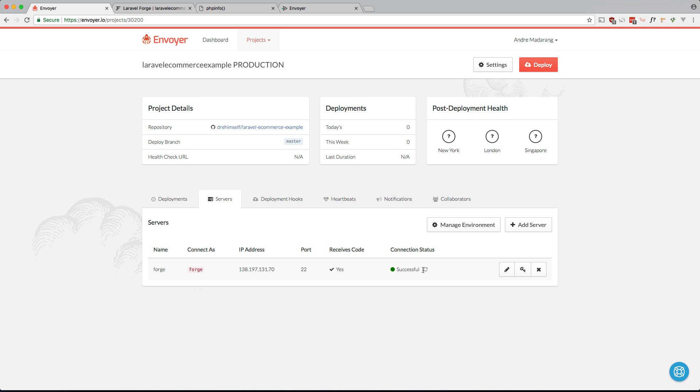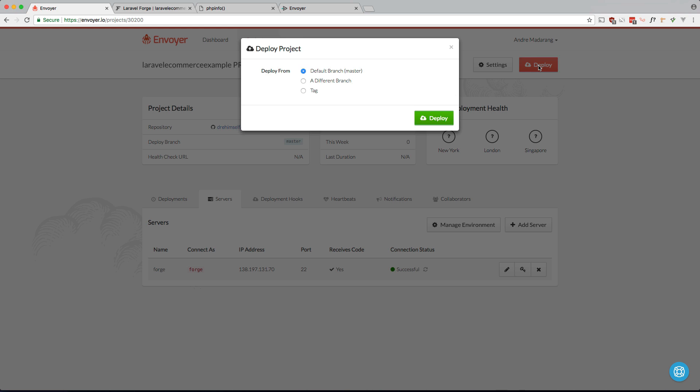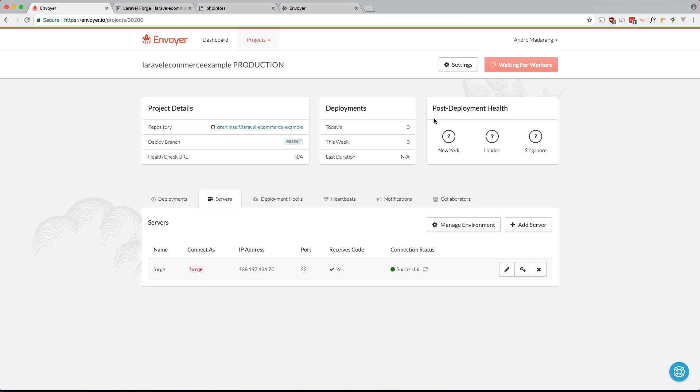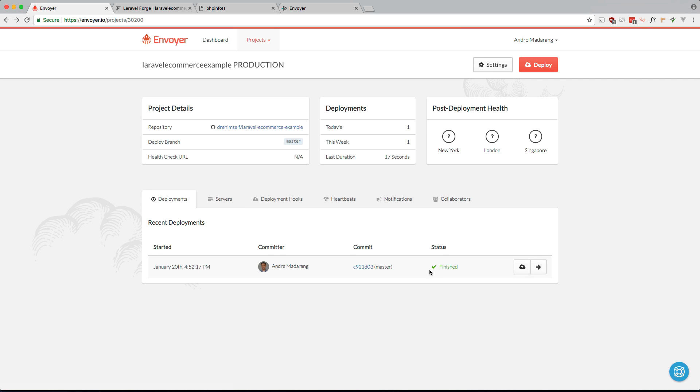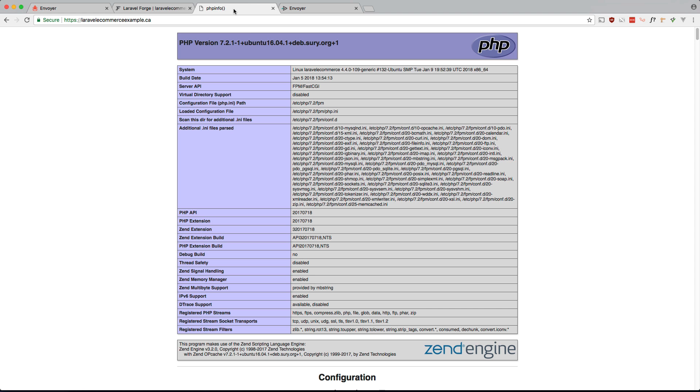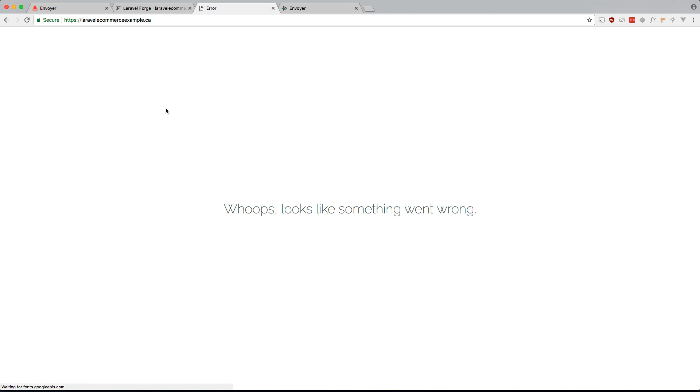So let's go ahead and deploy this. So deploy the branch master. Okay, it's done. Let's see if this worked. So I expect this not to work and I'll show you why in a second. Okay, so there's an error which I expect.